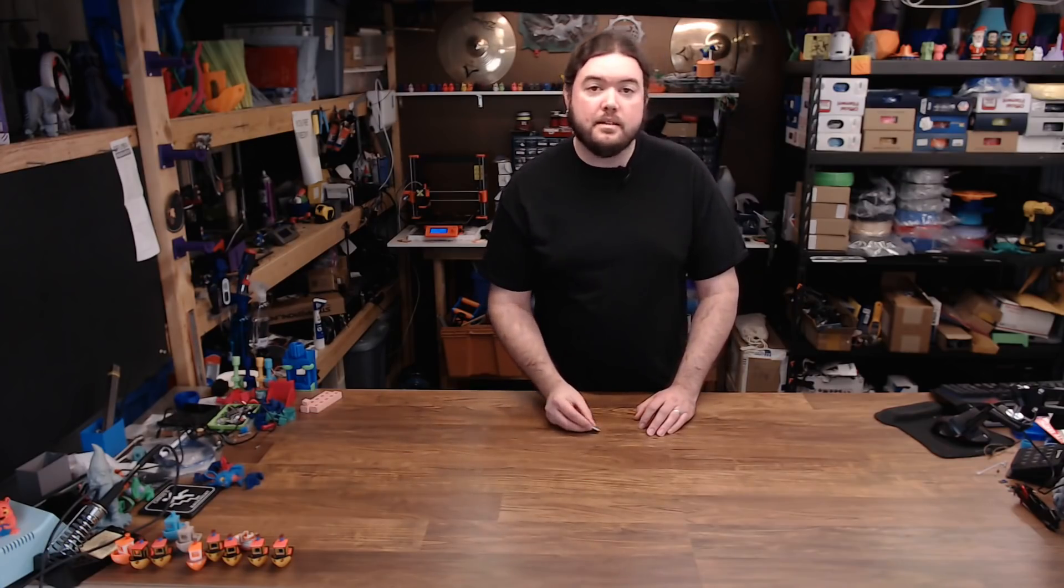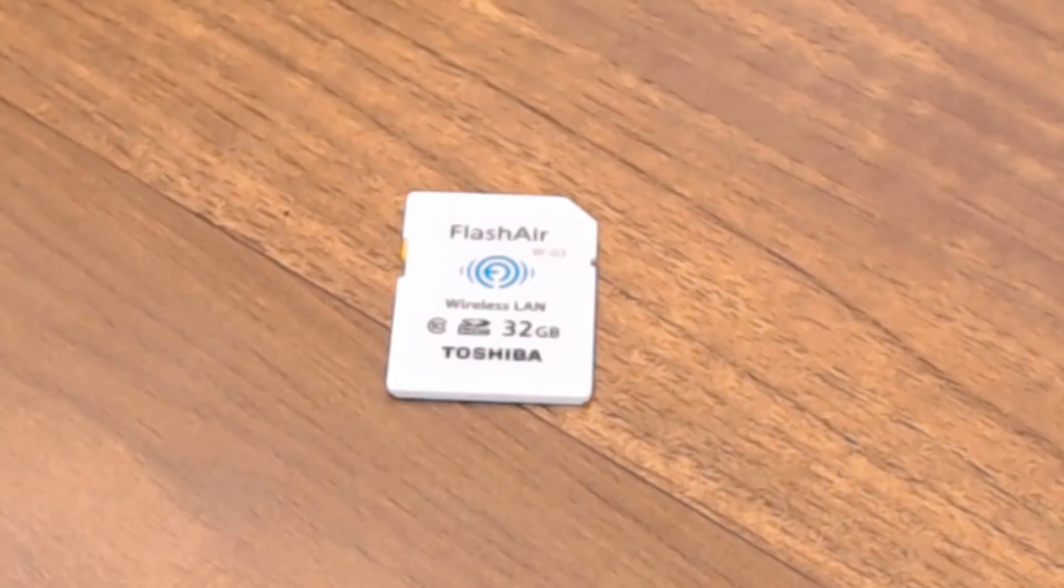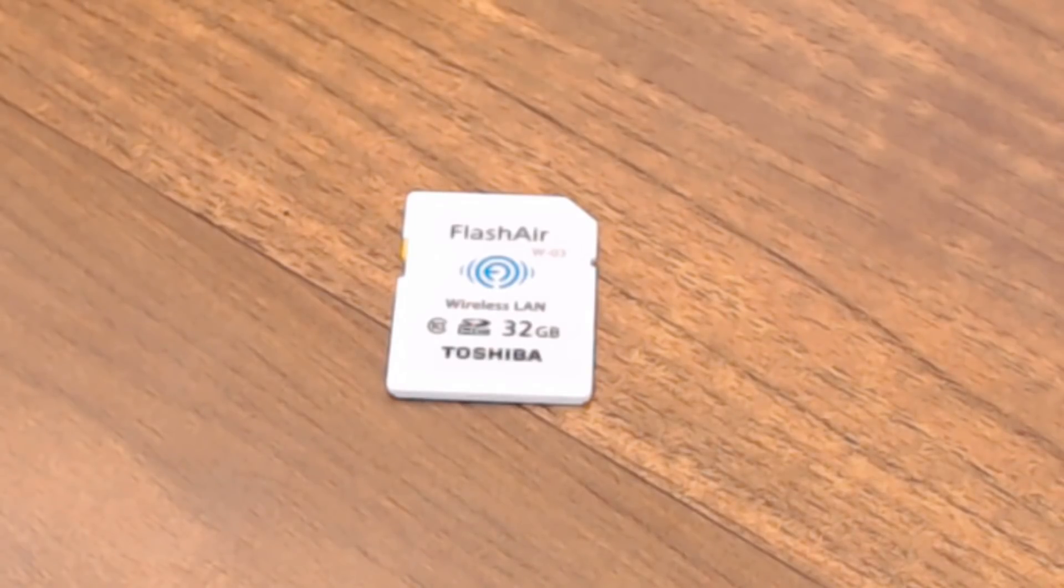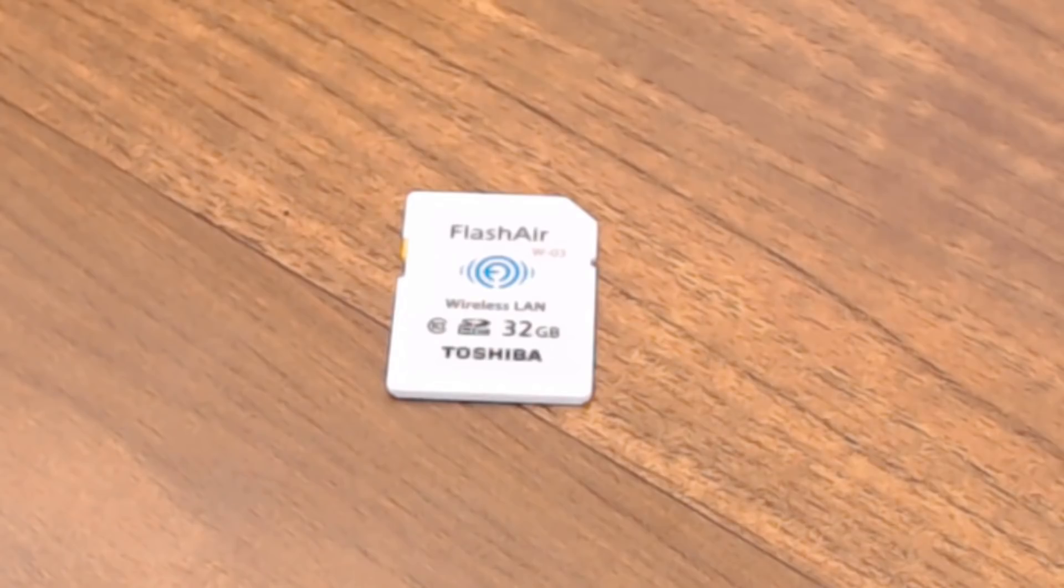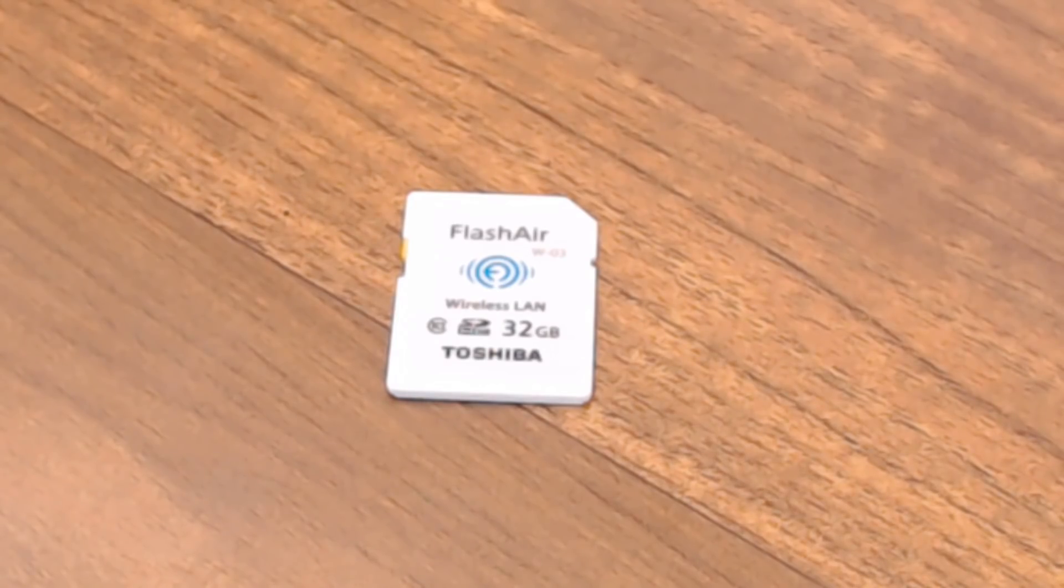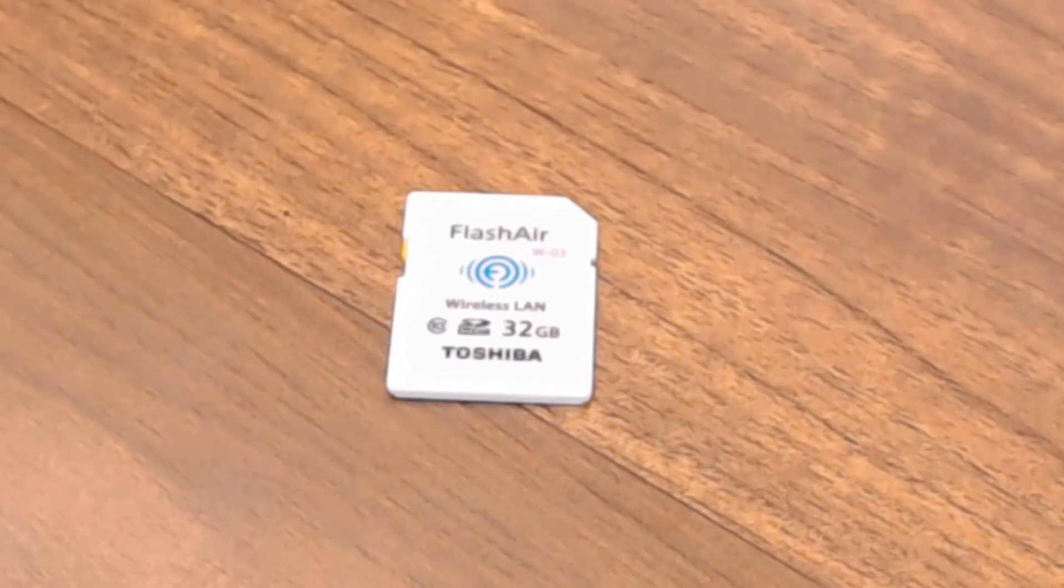And here's what he sent. This is a Toshiba FlashAir 32GB Class 10 Wi-Fi enabled SD card. This is the W-03 model. There is a newer version called the W-04, but this one has most of the features that we want to use.